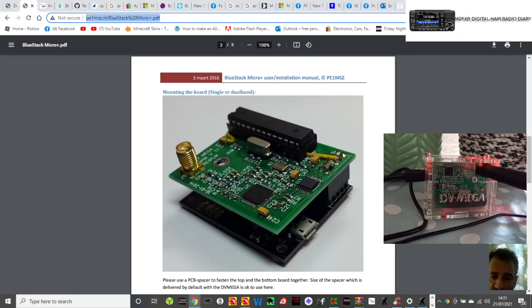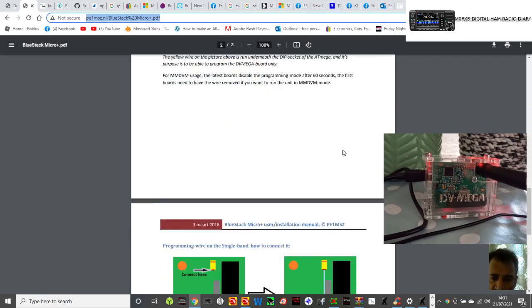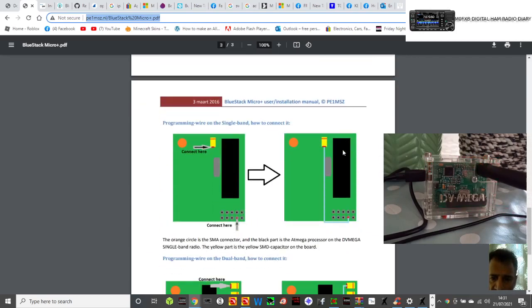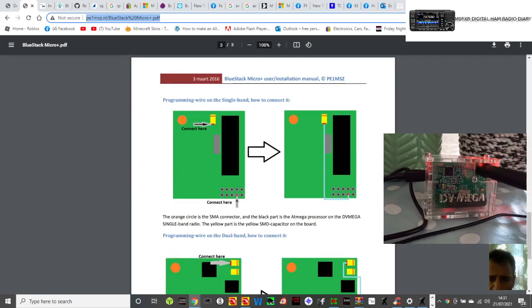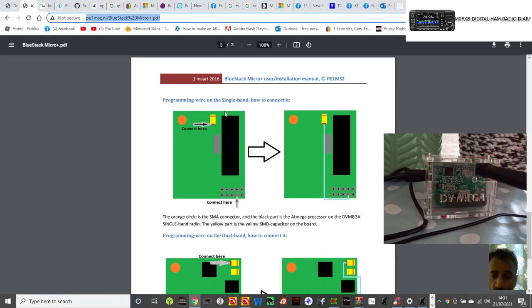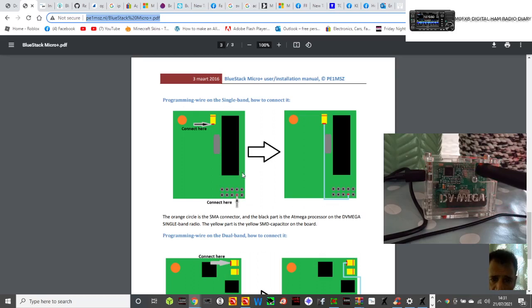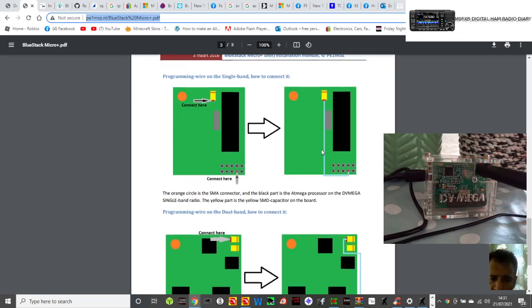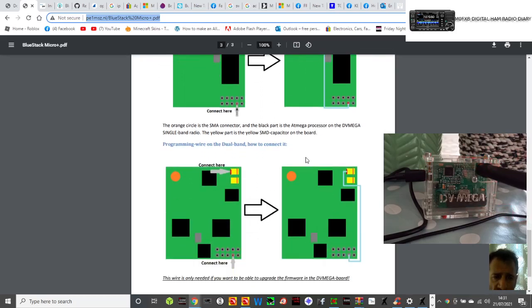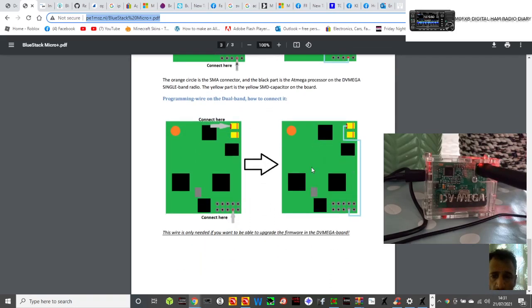Zoom in and have a good look at that. There is a picture here that shows you if you've got the single band DVMega, probably 70cm, it goes from here on this side under the PROM. It's the second pin in if you've got the PROM facing this way round. If you've got the dual one, you go from here and then to the same pin.